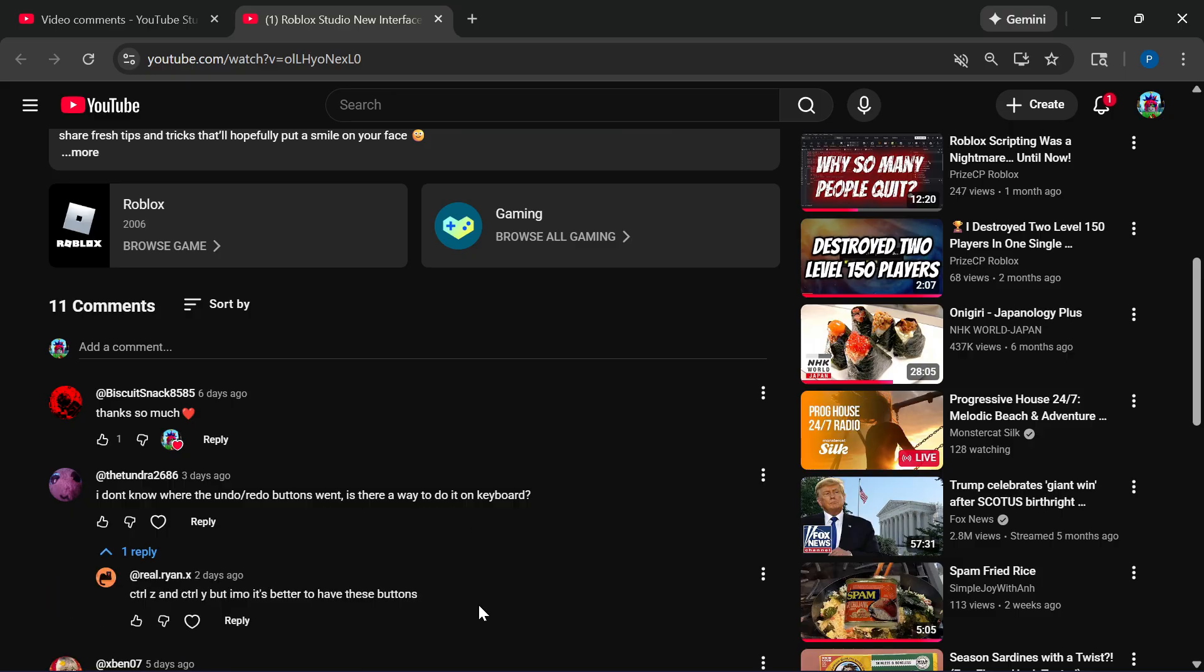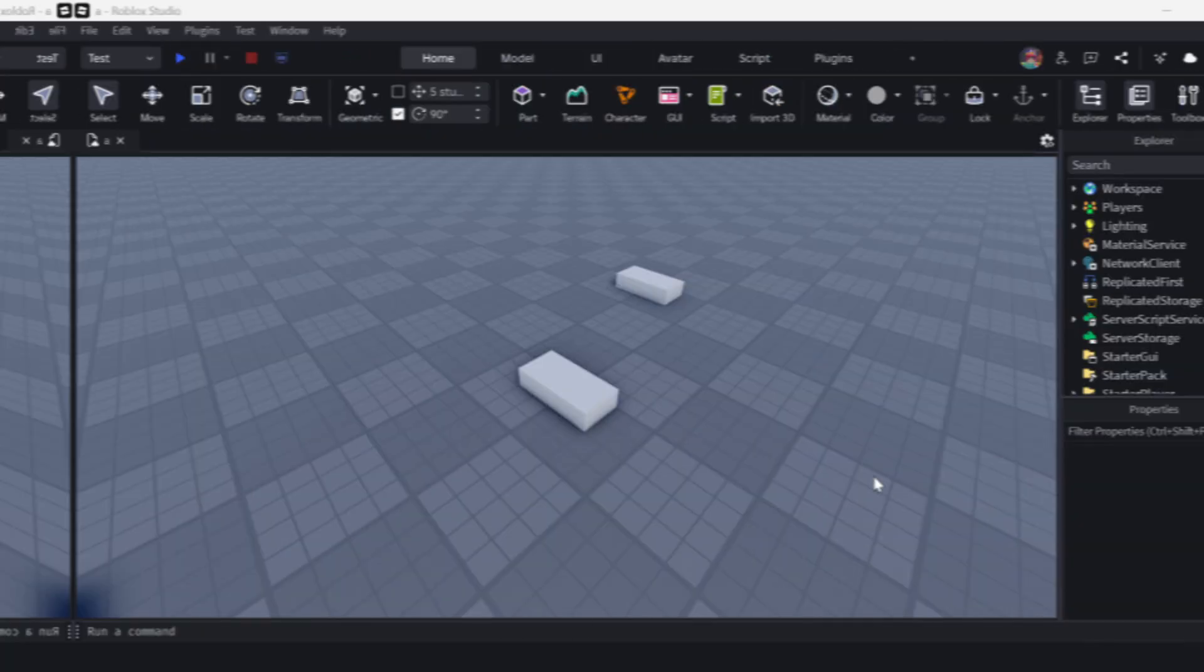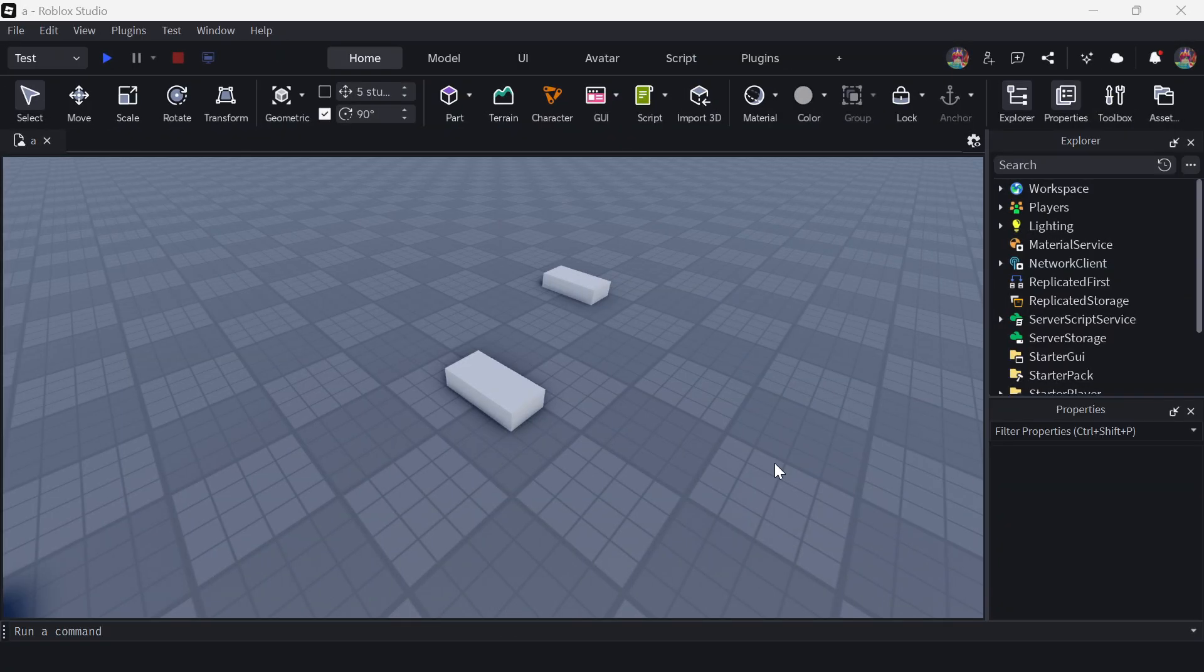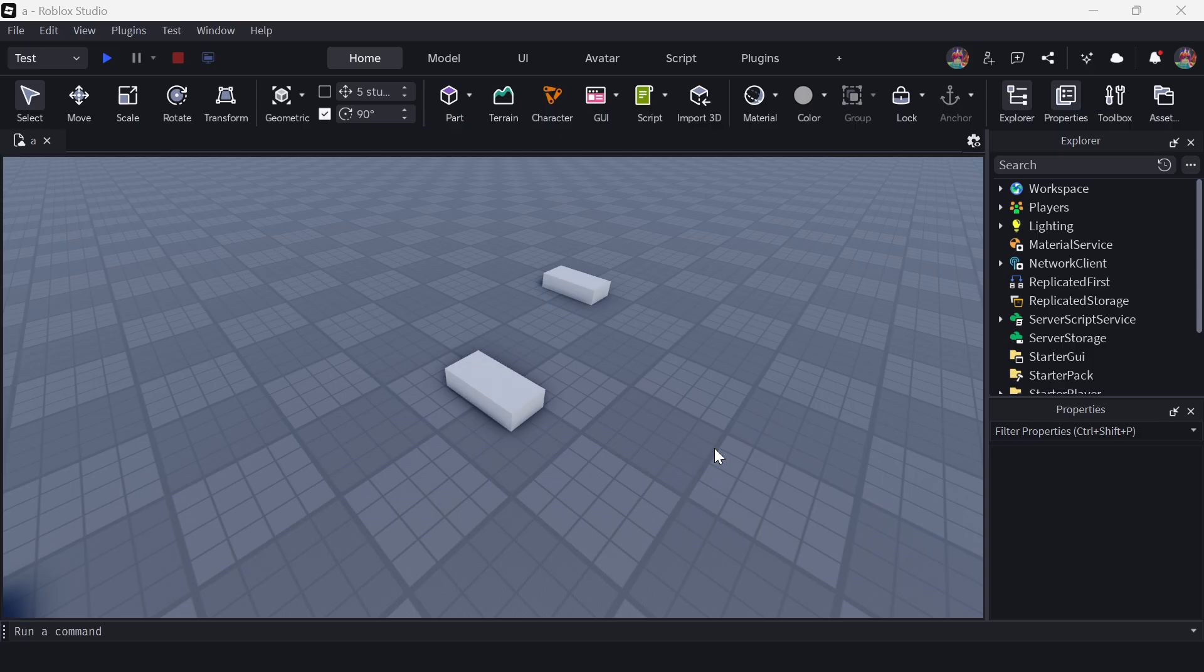Apparently, somebody posted an answer to that question, but we're going to go ahead and do this video anyway, just in case you want a visual example of it. Apparently, when the developer made this brand new Roblox Studio interface, they forgot to include the undo and redo button.